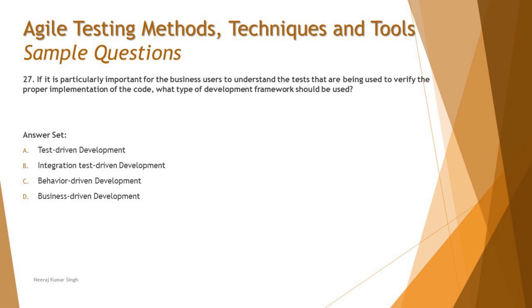In line with the same, we have question number 27. If it is particularly important for a business user to understand the test that are being used to verify the proper implementation of the code, what type of development framework should be used? When it comes to business users to understand the test, it has to be driven from the user needs, the requirements, the expected behavior of the system. When it comes to business users to understand the test, it should be derived from the business user perspective.